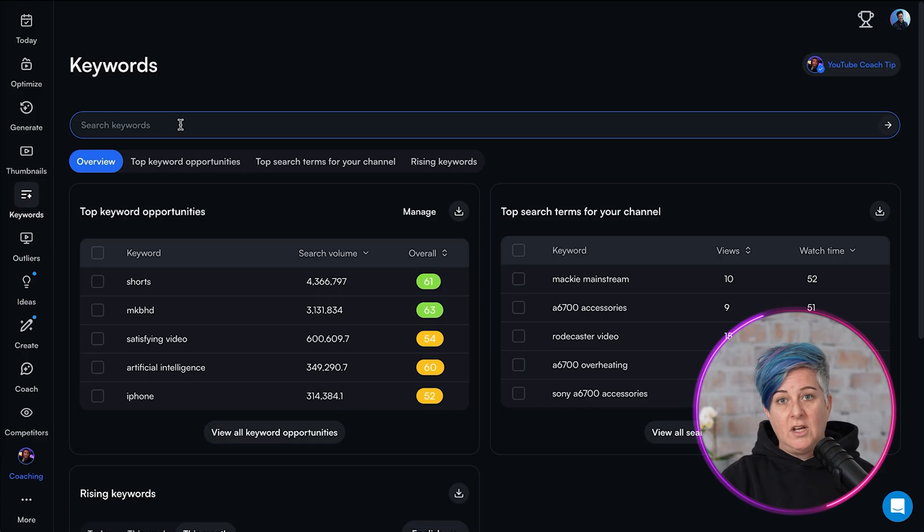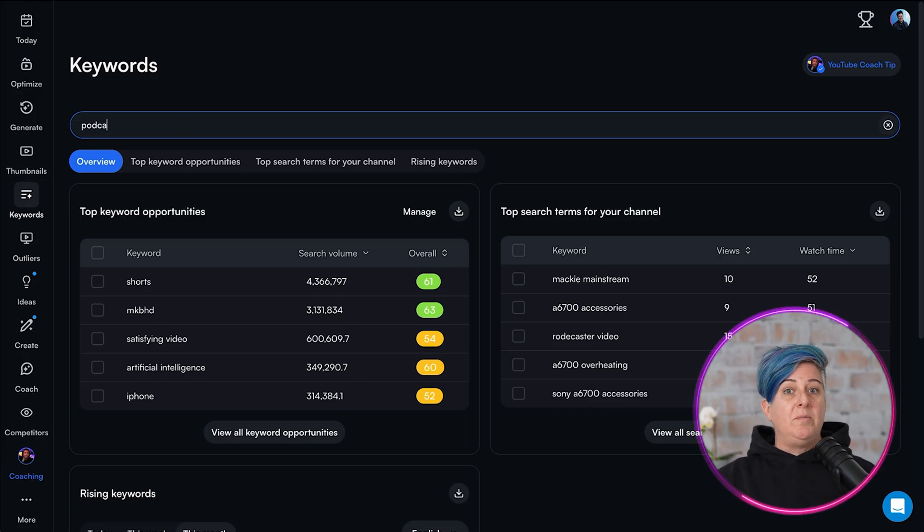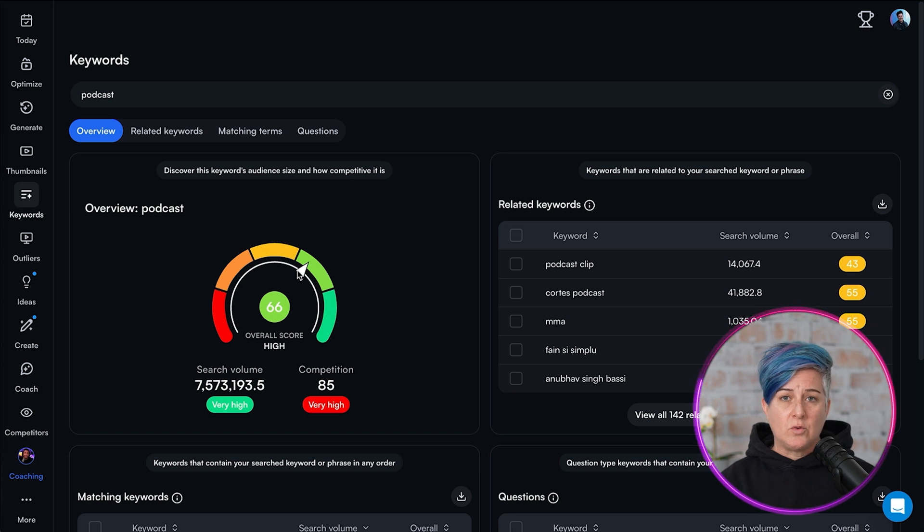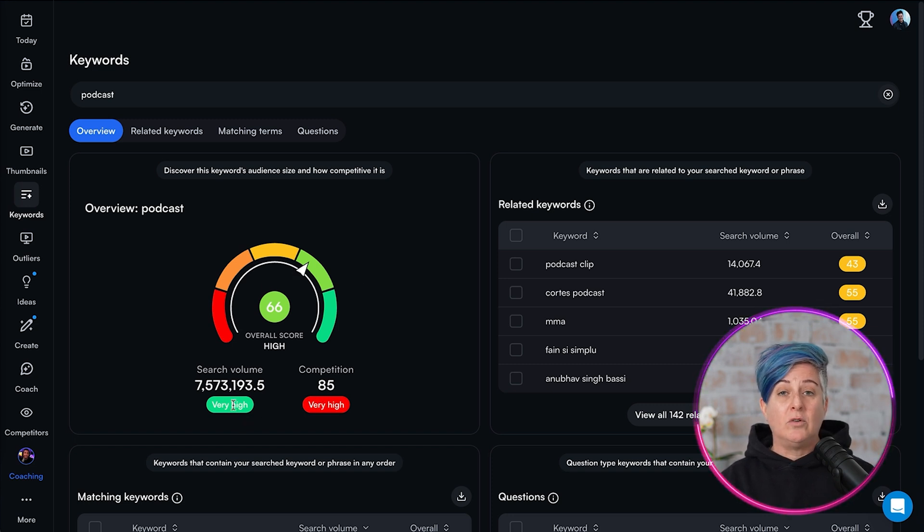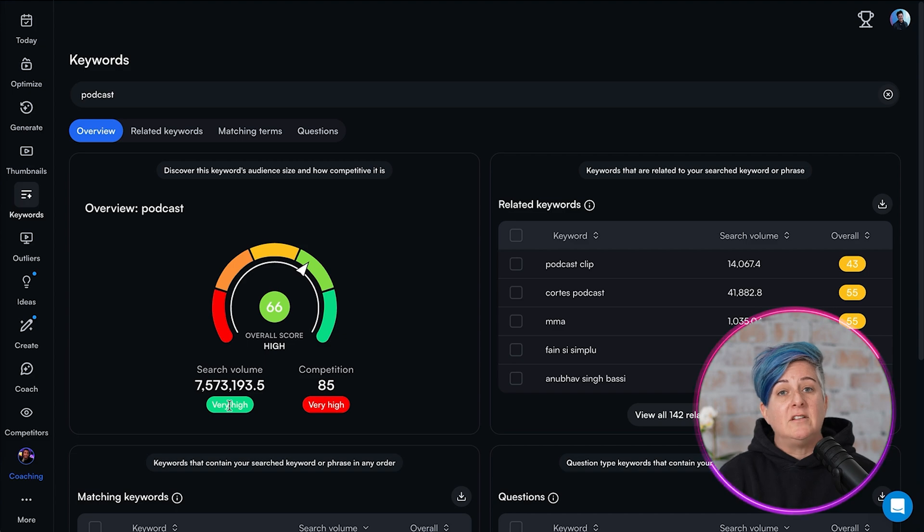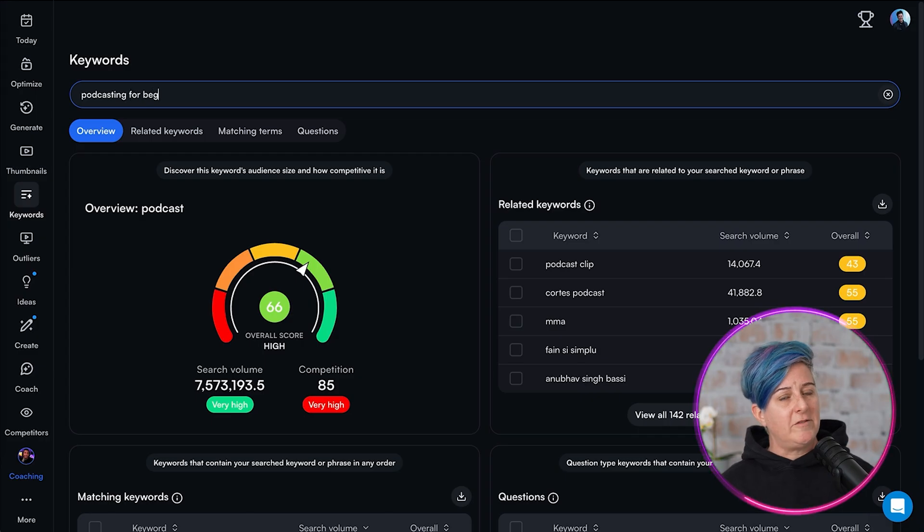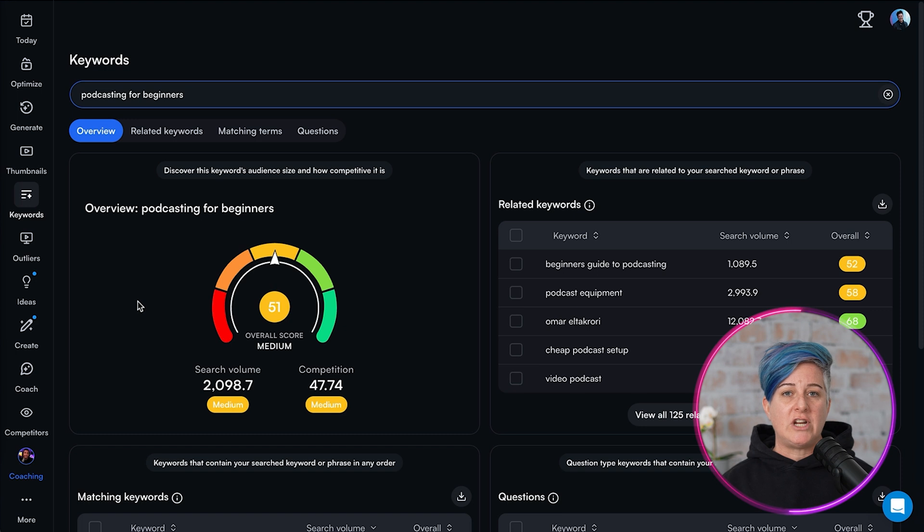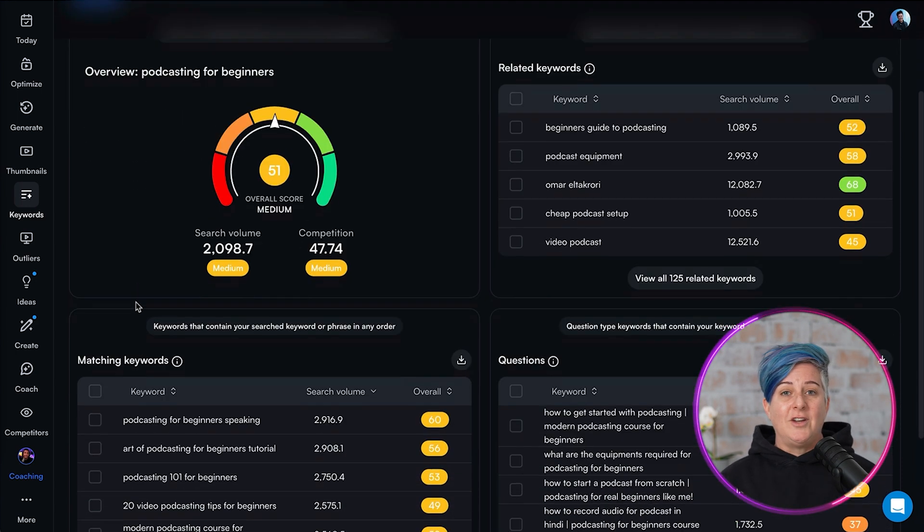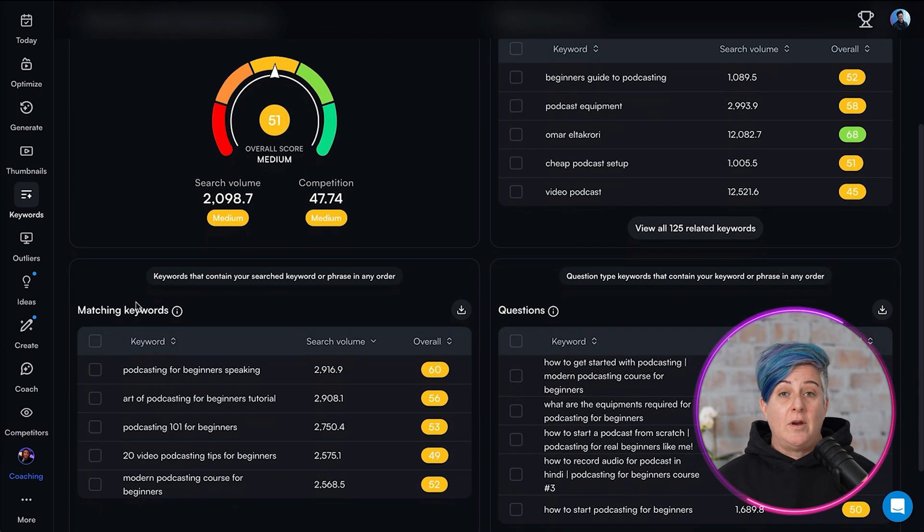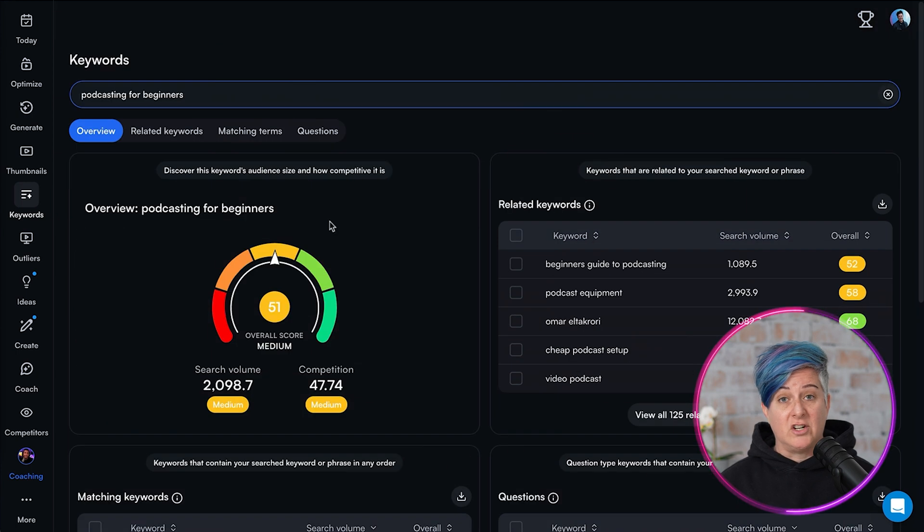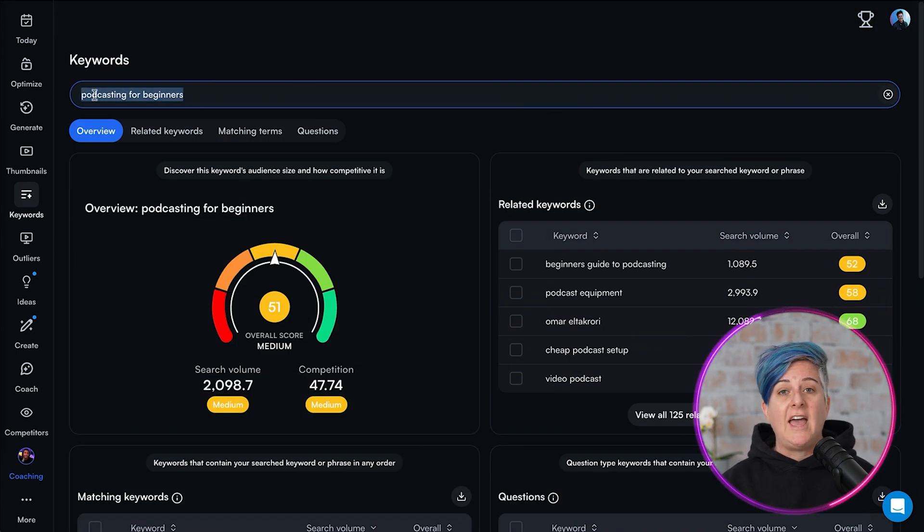This first one is VidIQ. I use VidIQ for a number of reasons, but the main thing I use it for is to do keyword research. Because the video podcast environment is so saturated, it's really important to figure out what people want to listen to before you even put a title on your episode or write your script. So what I do is keyword research in VidIQ. This is probably familiar to some of you. Maybe you've heard of it. It's called SEO or search engine optimization. You want to find out if people even care about what it is that you're talking about, meaning they're searching for it online, and number two, how competitive is it?